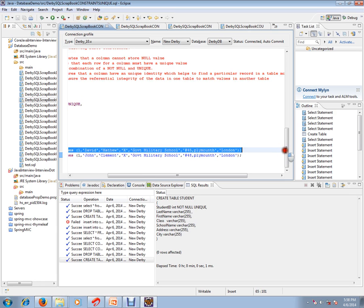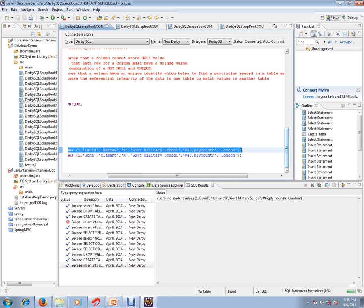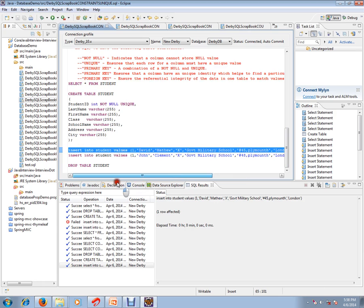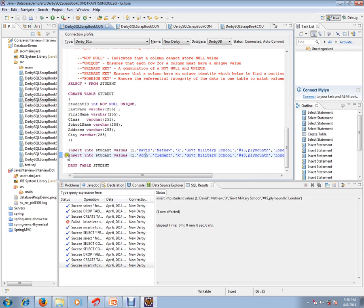So I'm going to insert this record. Okay, looks like this query is inserted.